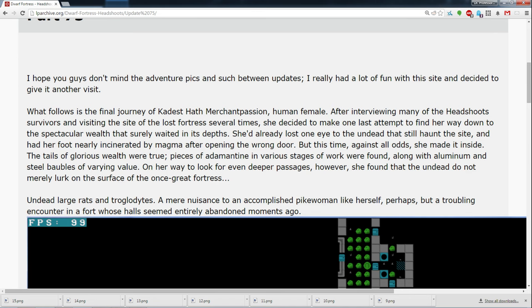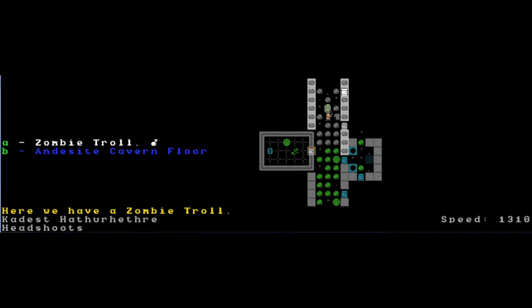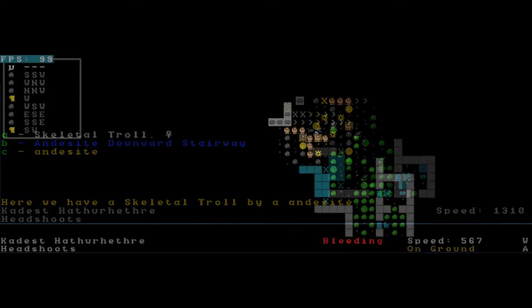On her way to look for even deeper passages, however, she found that the undead do not merely lurk on the surface of the once great fortress. Undead large rats and troglodytes, a mere nuisance to an accomplished pikewoman like herself, perhaps, but a troubling encounter in a fort whose halls seemed entirely abandoned moments ago. A zombie troll, too. Curious. As she approaches stairs leading into the depths, a multitude of undead suddenly spew forth.